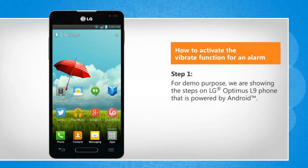For demo purposes, we are showing the steps on LG Optimus L9 phone that is powered by Android.